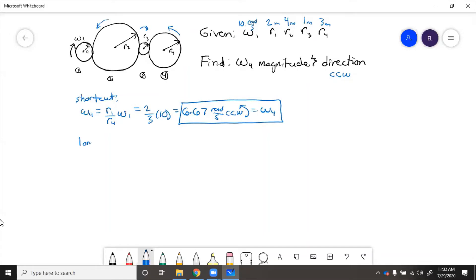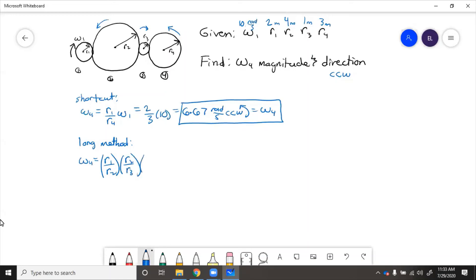If we want to do the long method, as we would have to for a complex gear train, we take the ratio of driver gears over driven gears: omega four equals R1 over R2 times R2 over R3 times R3 over R4 times omega one. These intermediate radii cancel, leaving R1 over R4 times omega one, which again equals 6.67 radians per second.